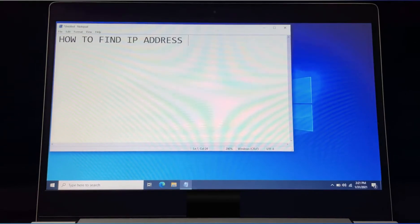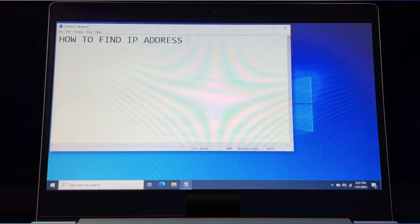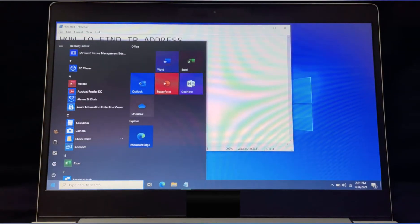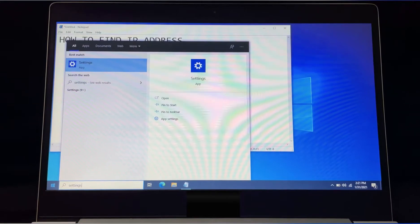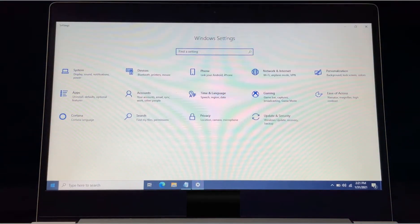Hi everyone. In this video we will learn how to find the IP address of our system. To find the IP address, we will have to go to the Start button, search for Settings, type settings, press Enter, and go to Network and Internet.